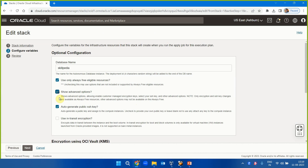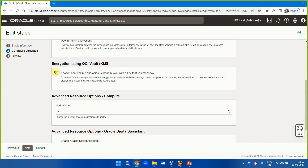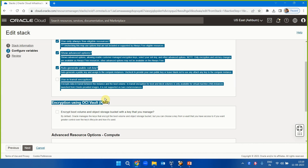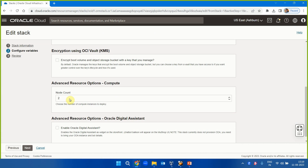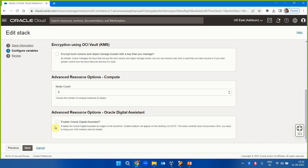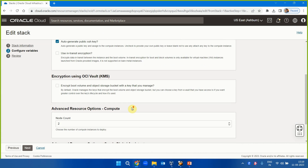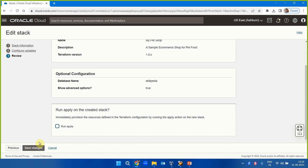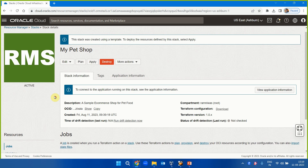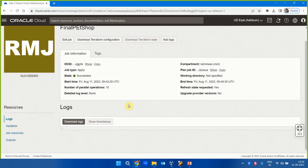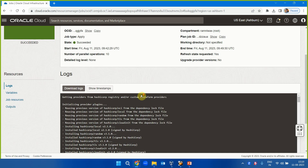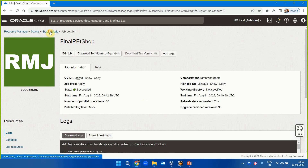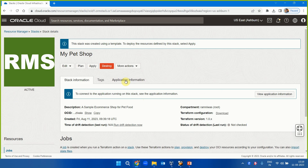Clicking 'Edit Variables' shows the edit variables action. Under Show Advanced Options you can see variables like 'encrypt using OCI Vault KMS,' node count (two nodes will be deployed), and advanced resource options like enabling OCI is low assistant. The stack status shows — it succeeded! Wonderful.